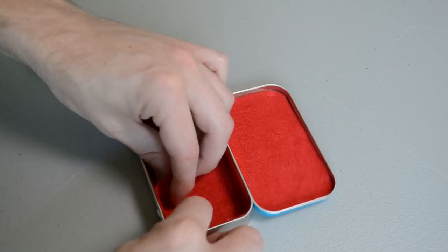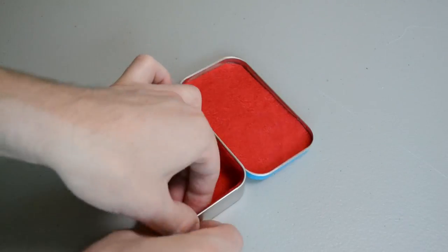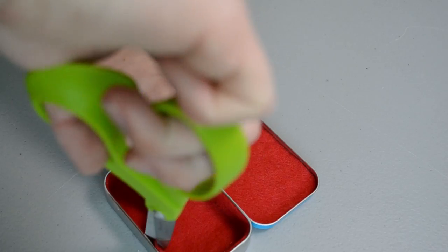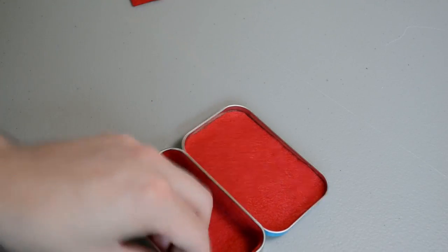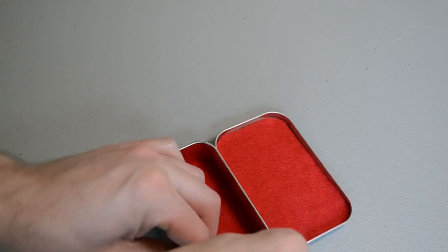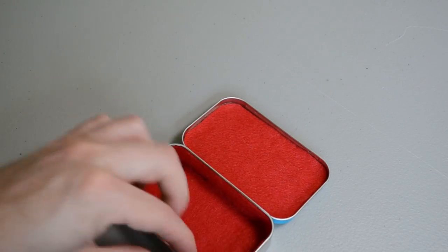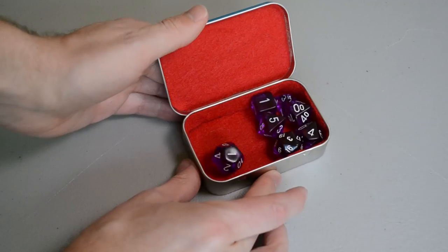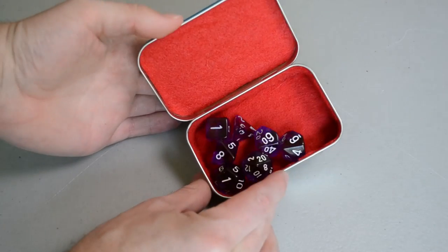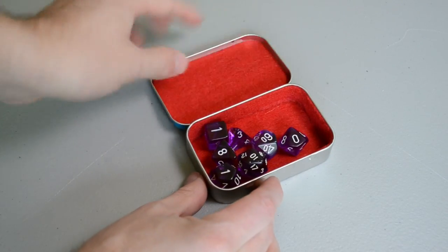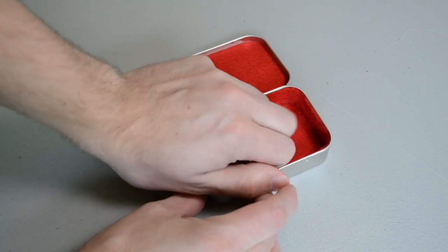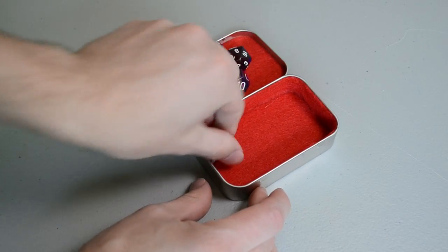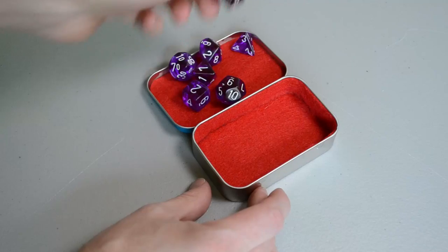And then I left this piece way longer than I needed so that I could just trim it off once I got back around. I let this dry for about 30 minutes, but technically you should let it dry for three days. But now you can drop all your dice in and you are good to go.